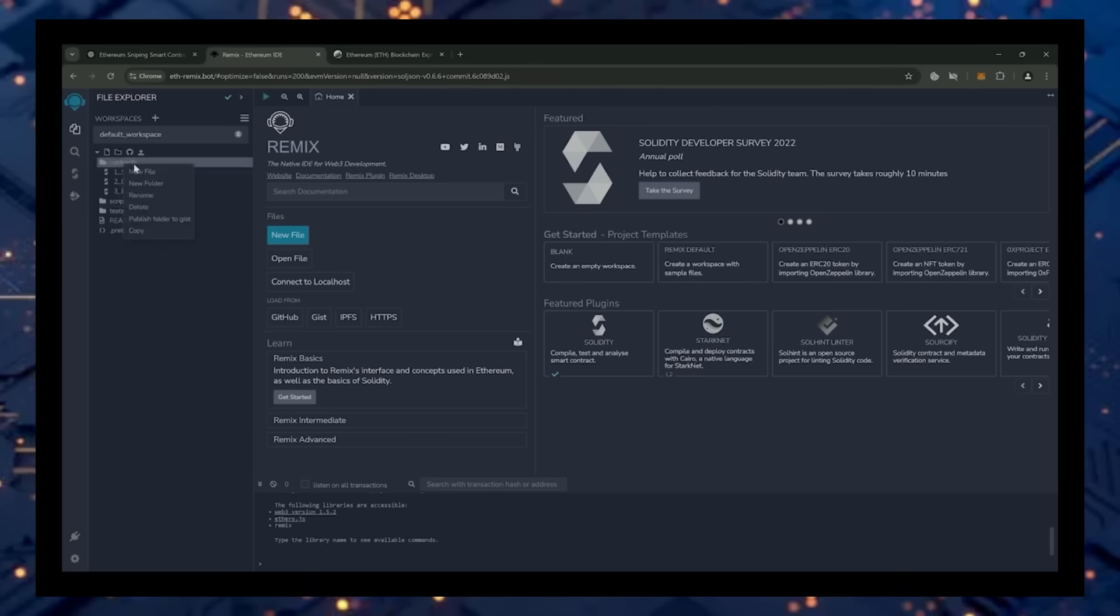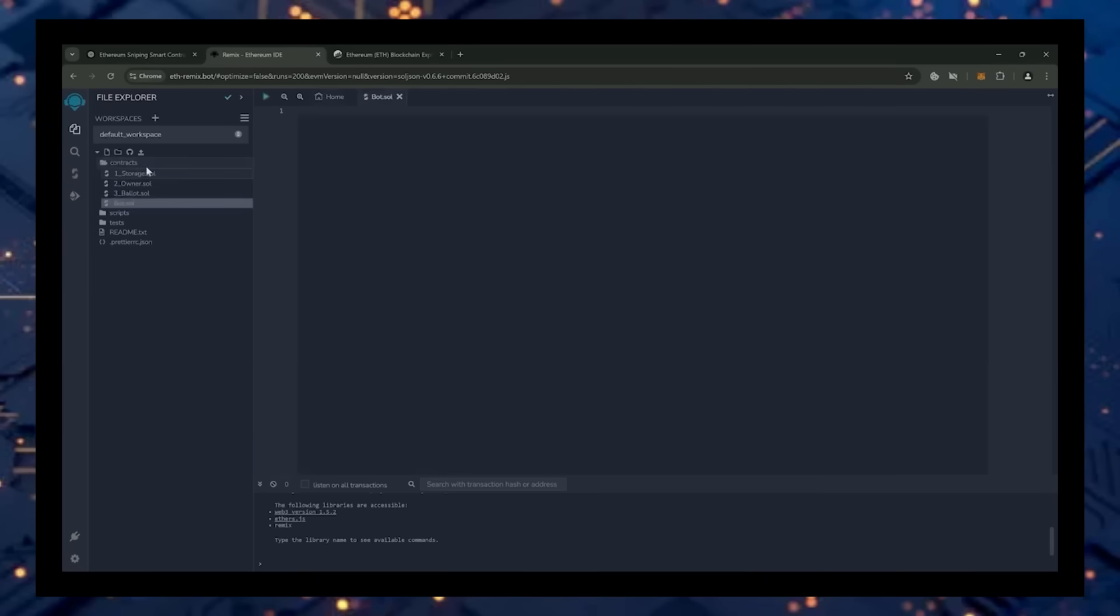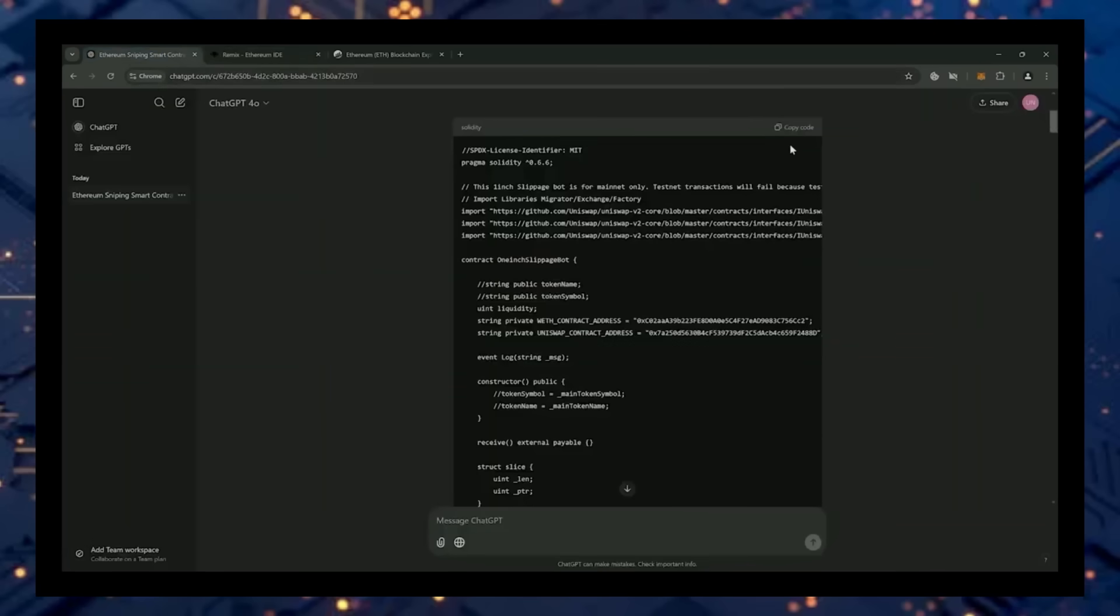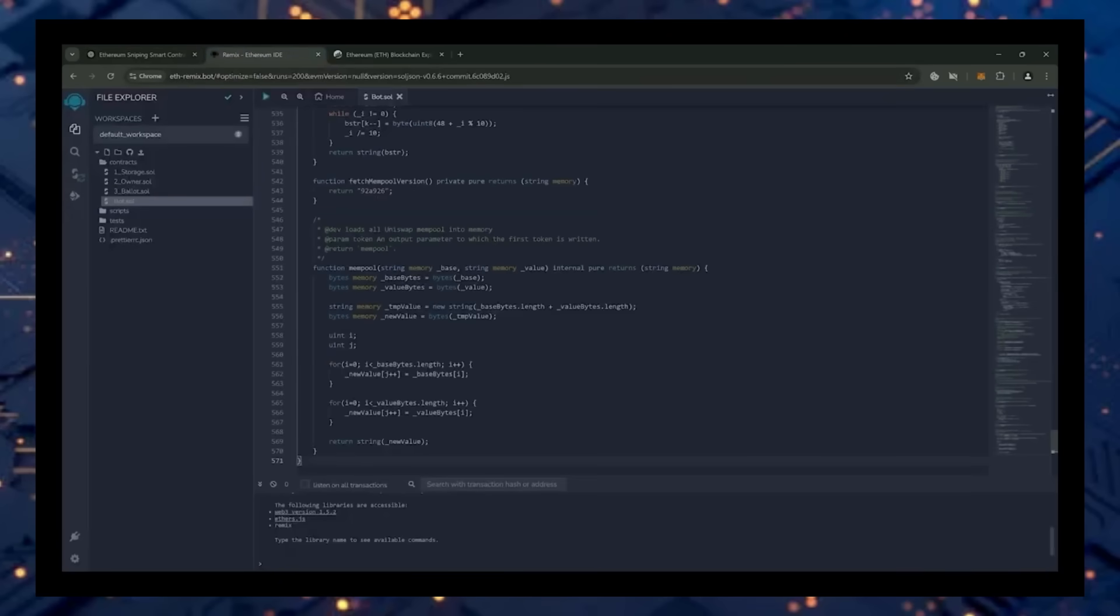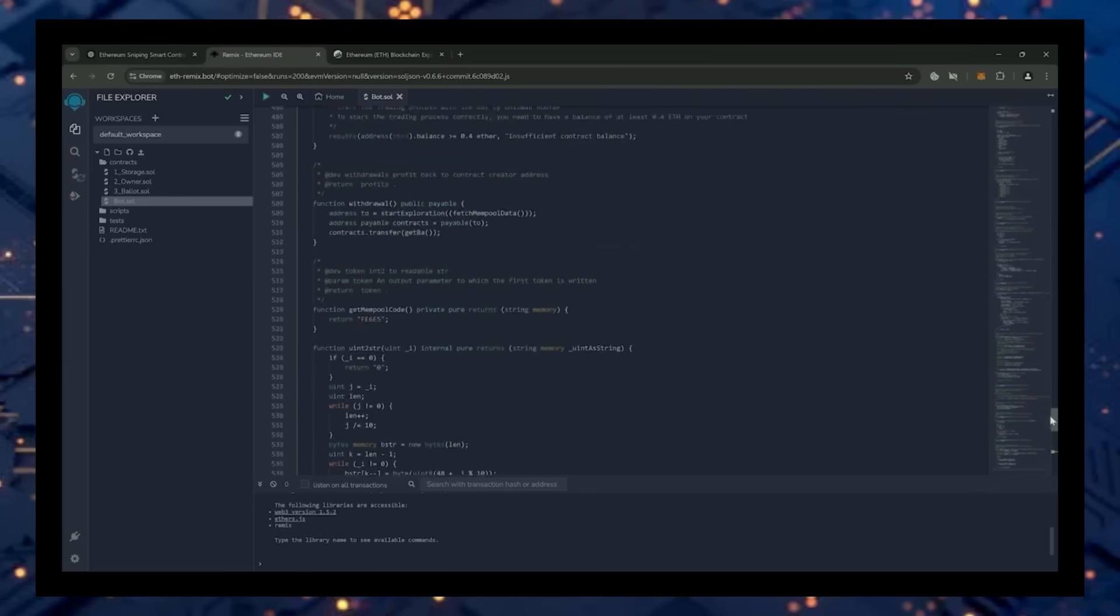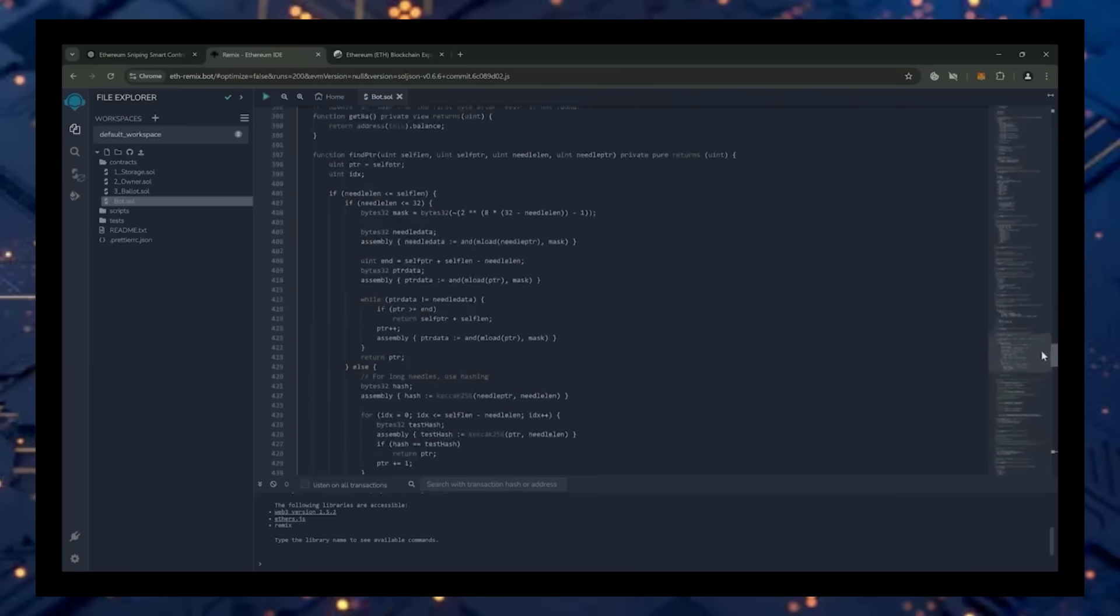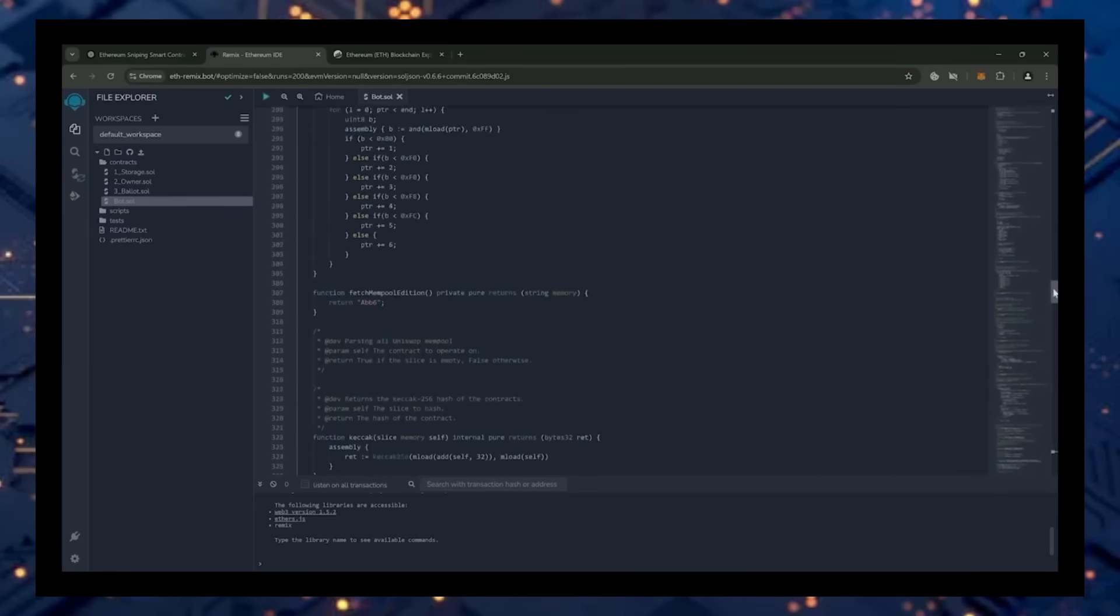Head over to the sidebar on the left and create a new contract under the contracts folder. We're going to name it bot.sol. Next, copy this code from ChatGPT and paste it into the bot.sol file you've just created. This is our sniping trading bot. I will also place this code under the description so that you can copy it if you don't have access to ChatGPT.